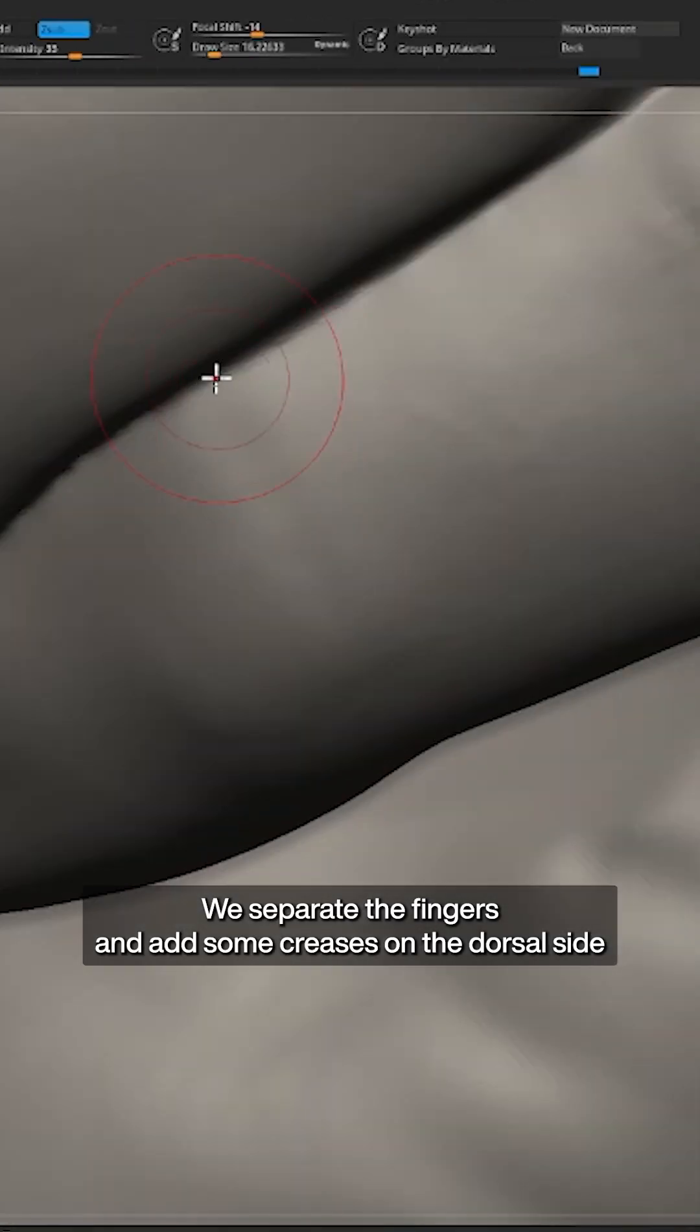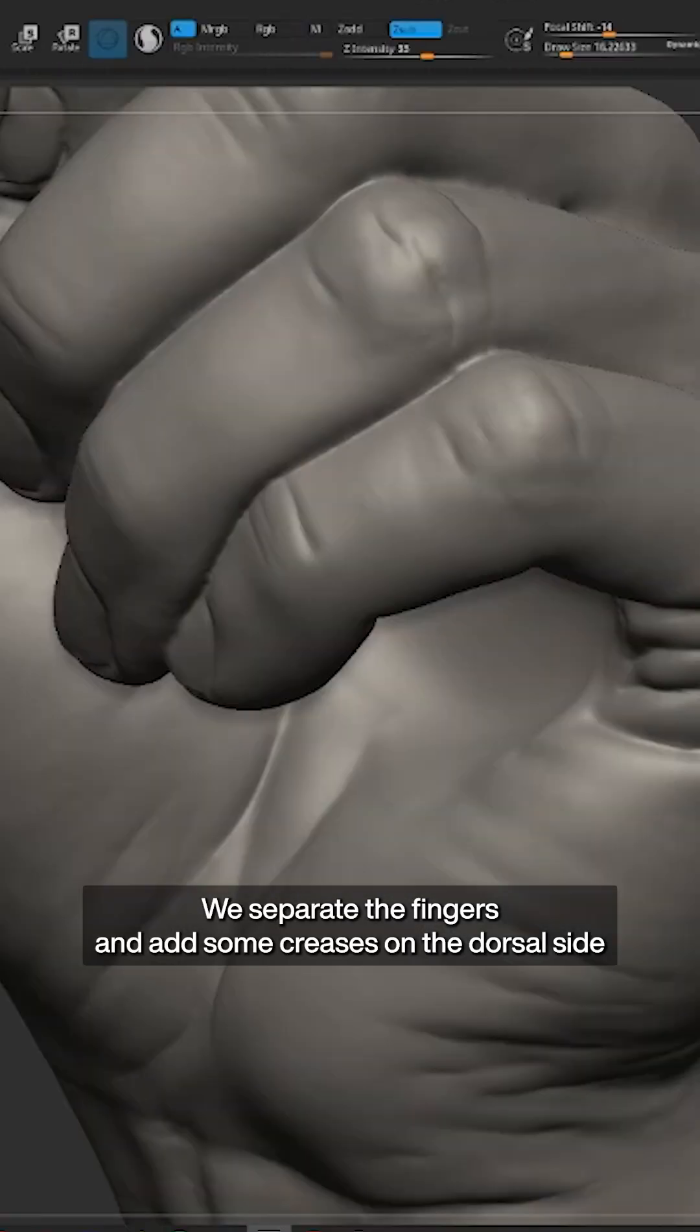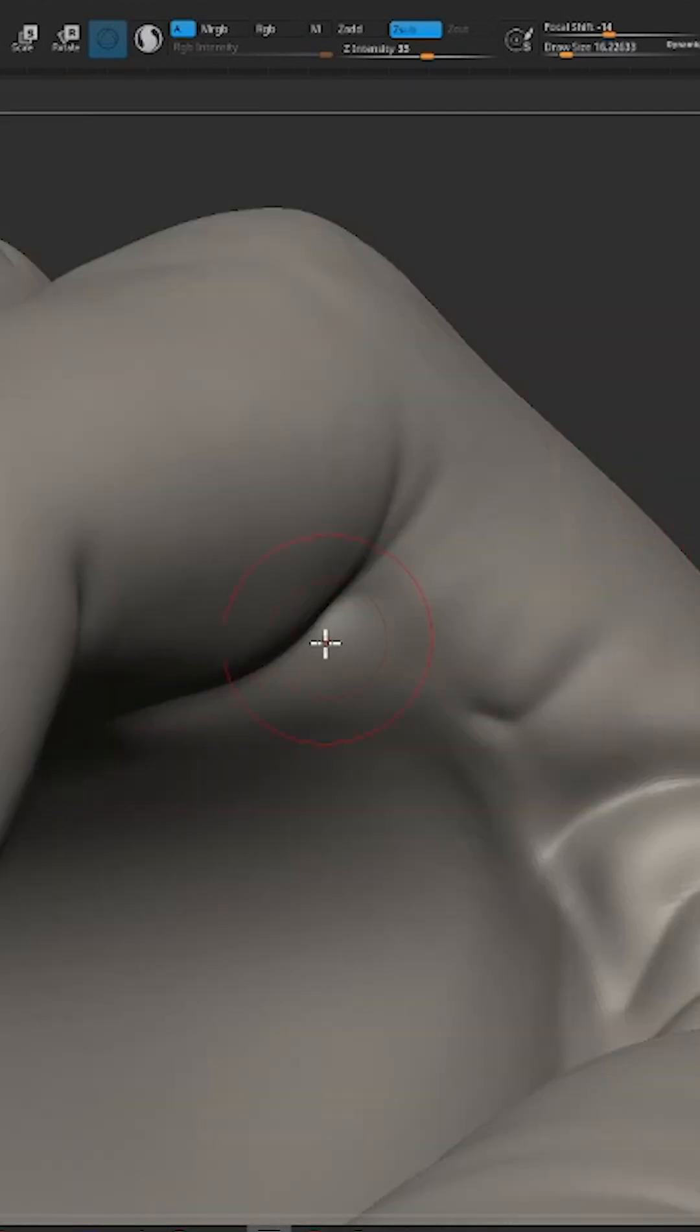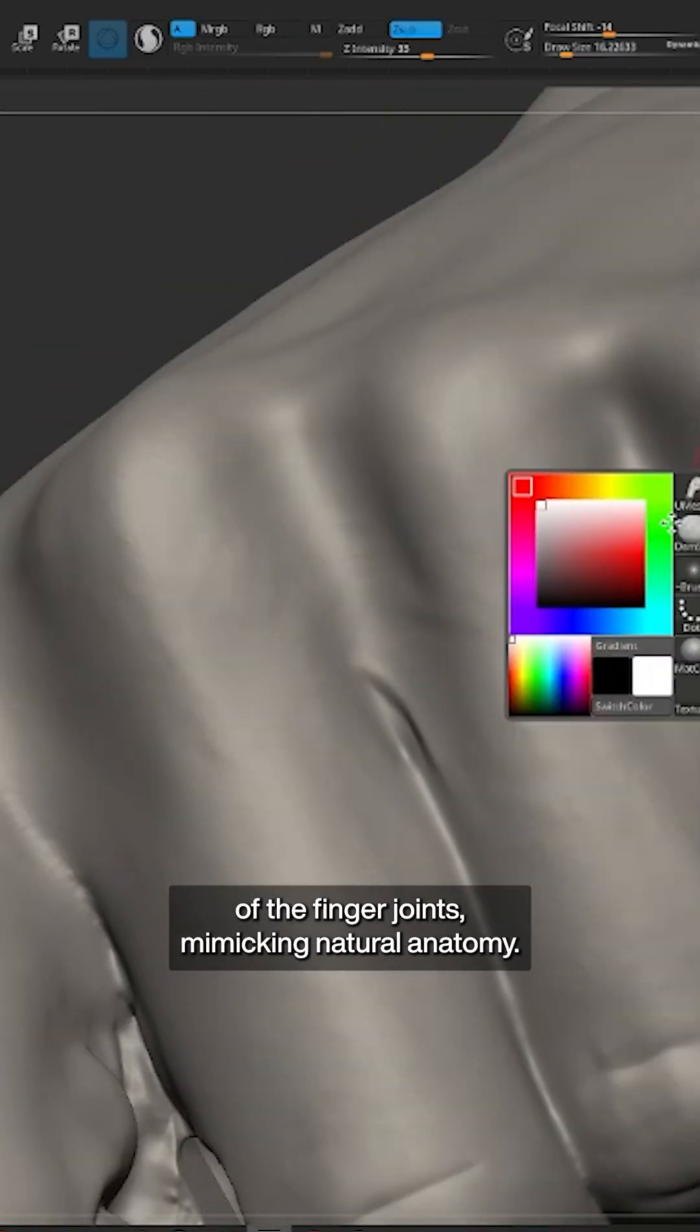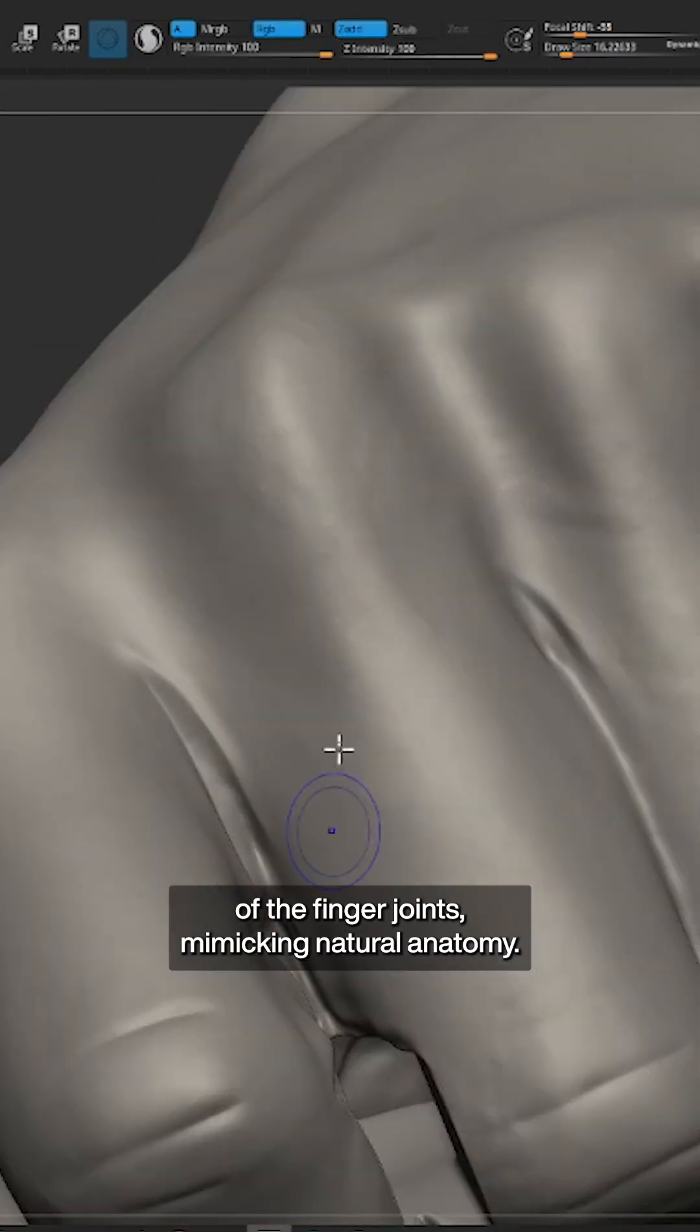We separate the fingers and add some creases on the dorsal side of the finger joints, mimicking natural anatomy.